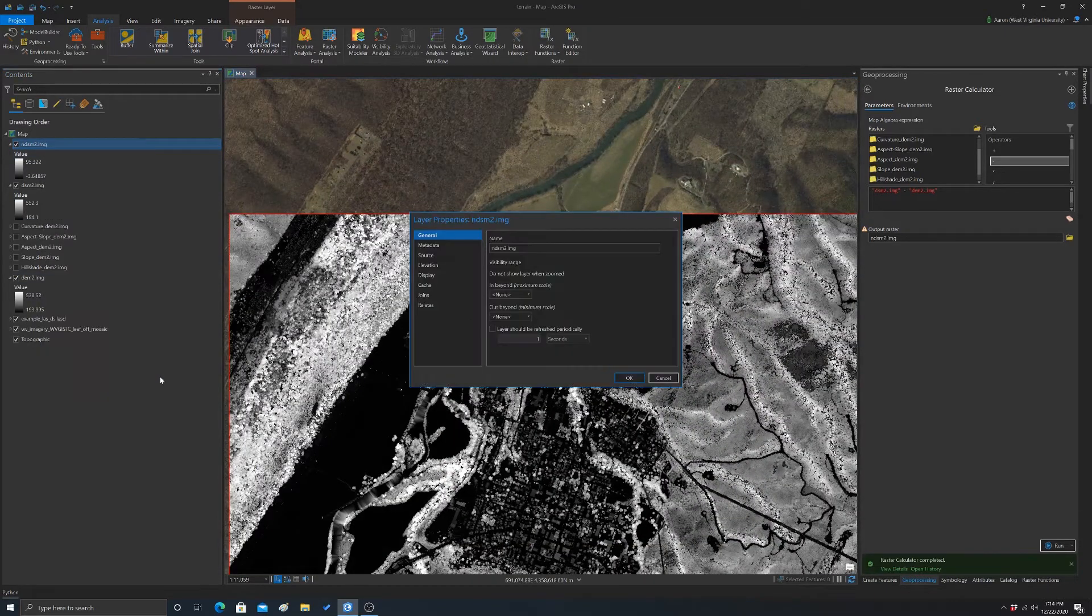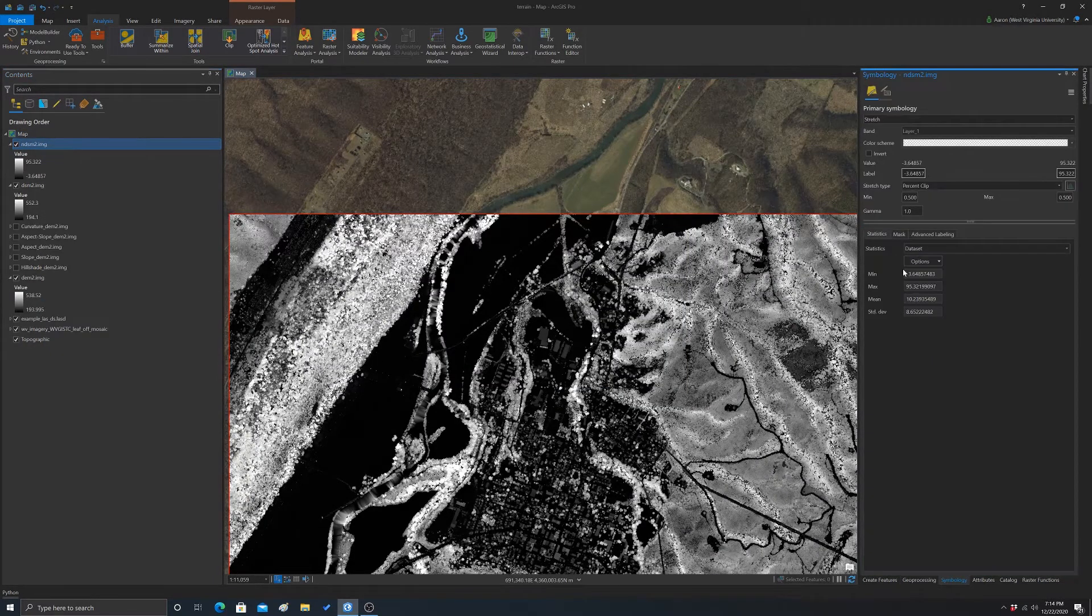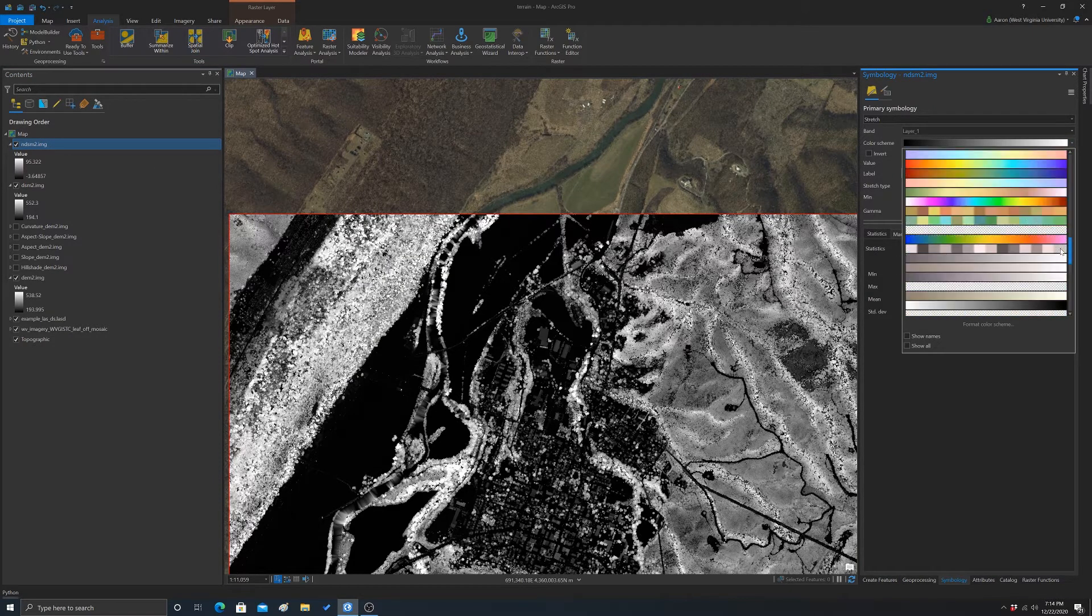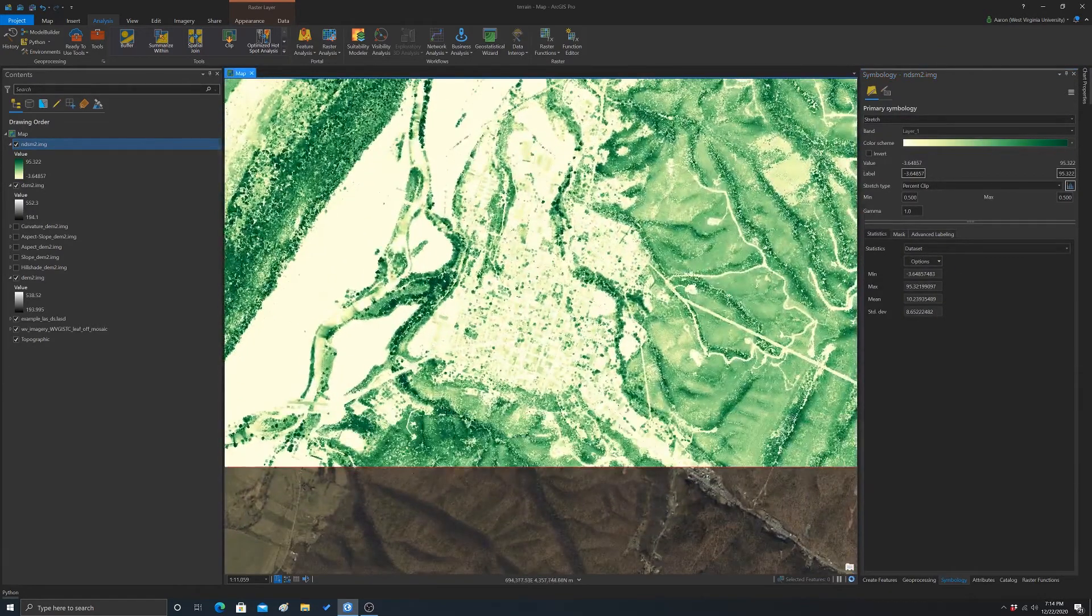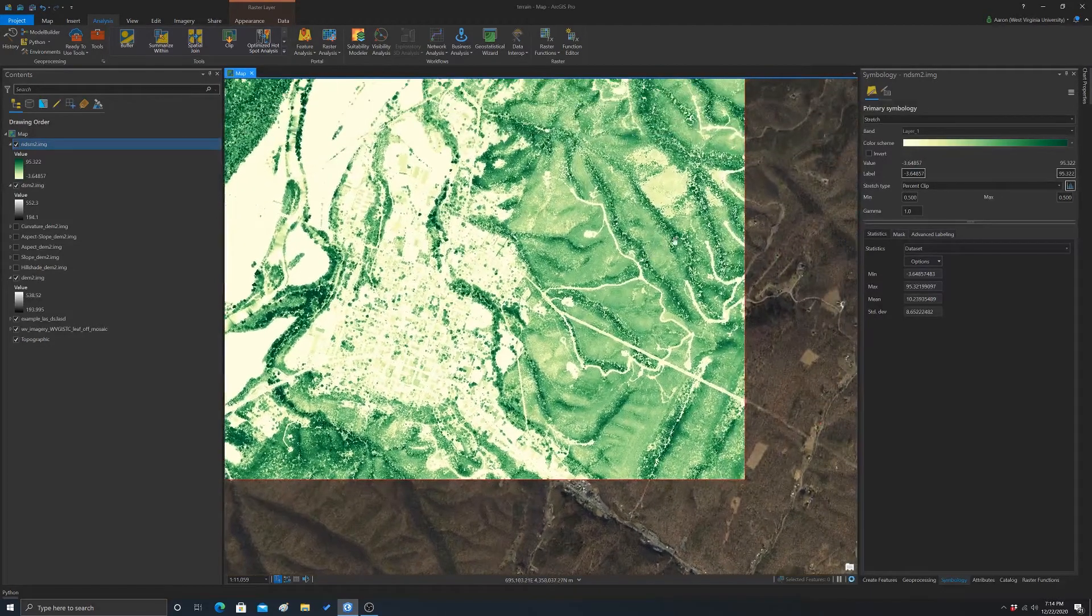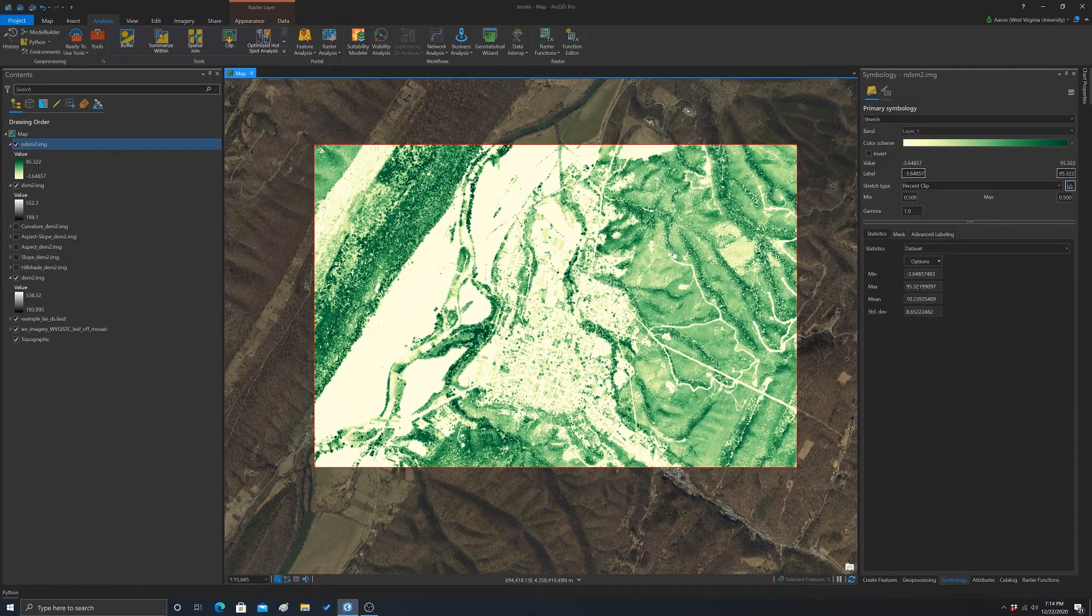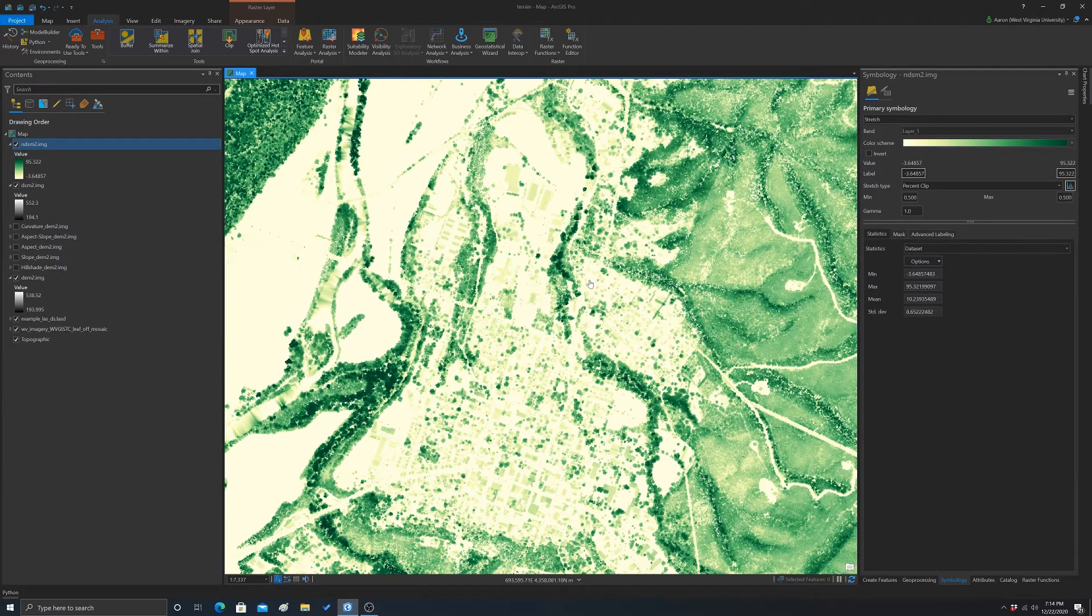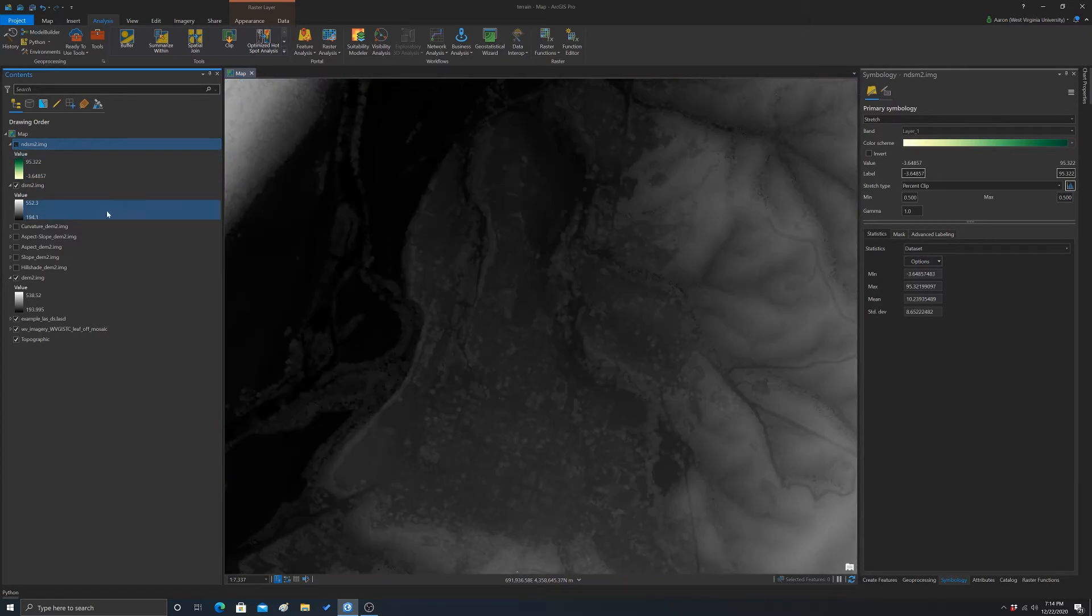So that's an ndsm. Again, if we wanted to, we could change the symbology. Maybe we'll just change this to like a green ramp. There we go. So we've got our darker greens or our taller features. I wouldn't, one thing to note, I wouldn't call this a canopy height model because the above ground features are not just trees, right? So a lot of the stuff like this is all trees for the most part. We also have buildings and stuff. So that's why it's an ndsm as opposed to a canopy height model. To get a true canopy height model, you'd have to just have the trees in the ground or remove any other above ground features, which would obviously involve more work.